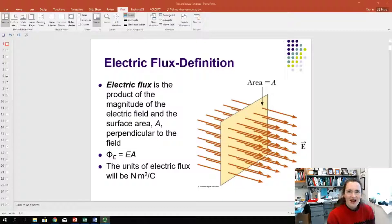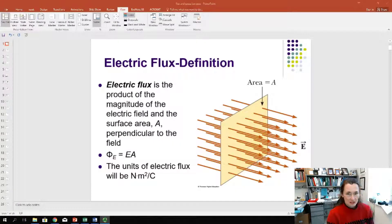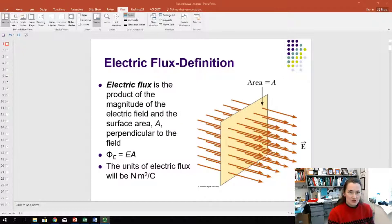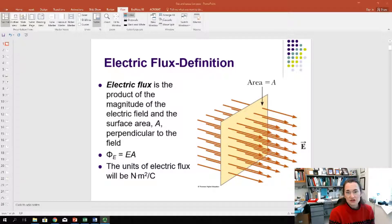Hi. I'd like to talk to you today about electric flux and Gauss's Law. Let me define electric flux. Electric flux is the dot product of the electric field with the area vector.